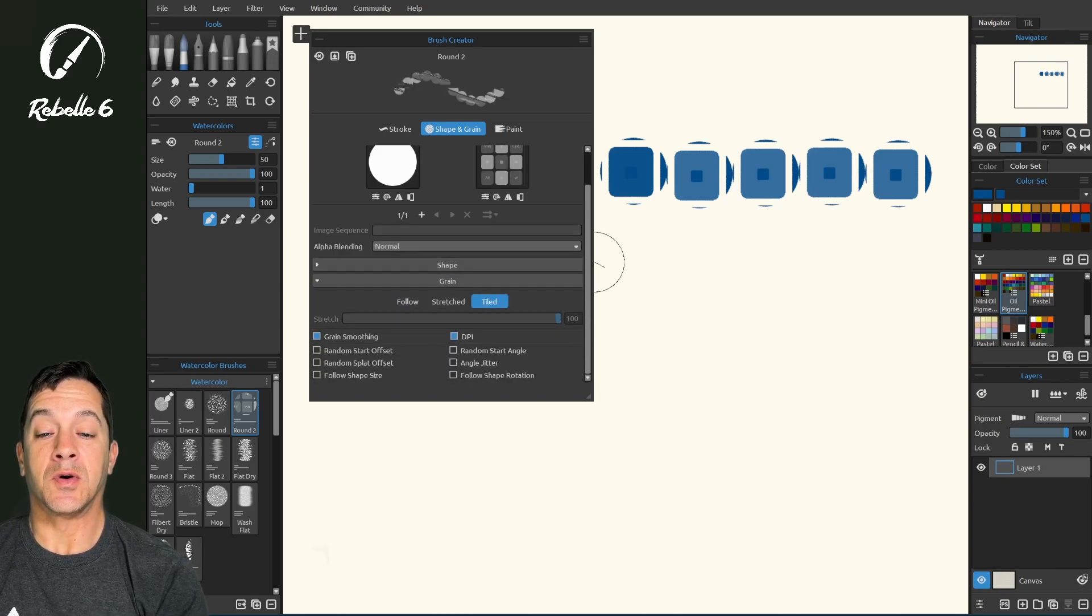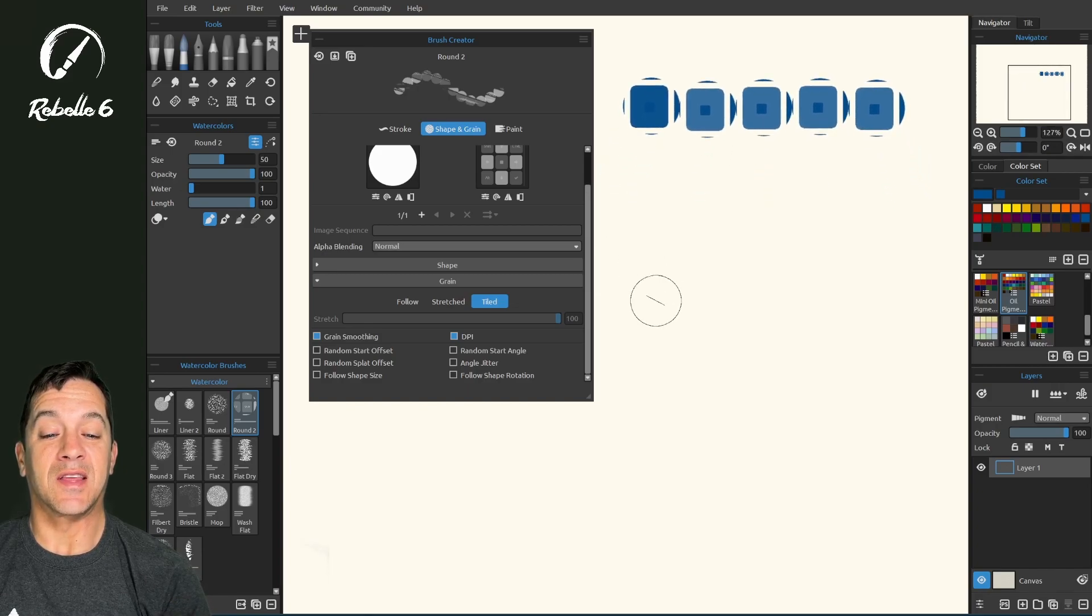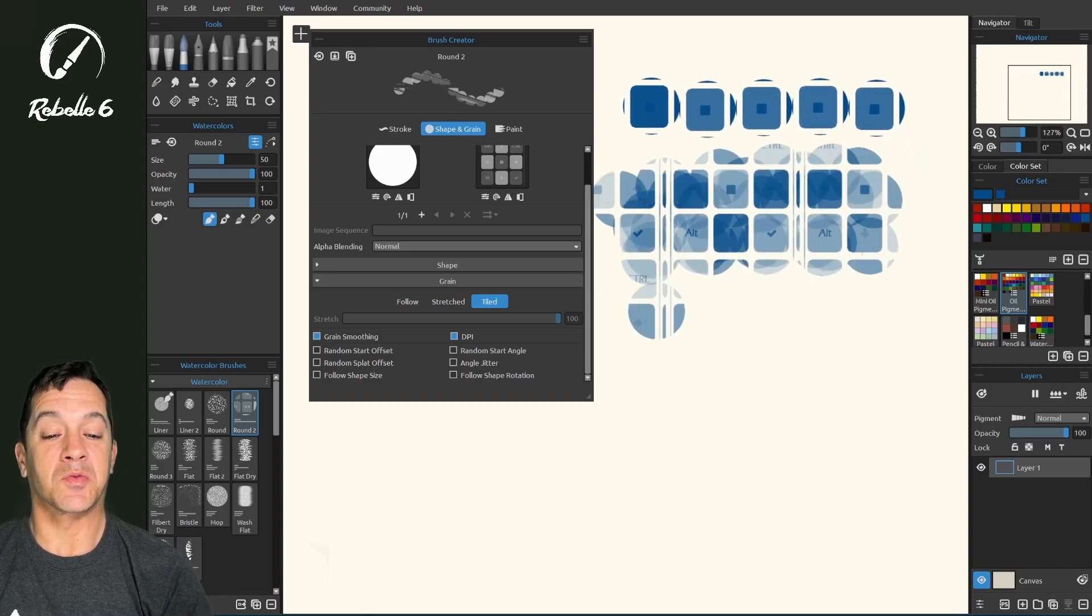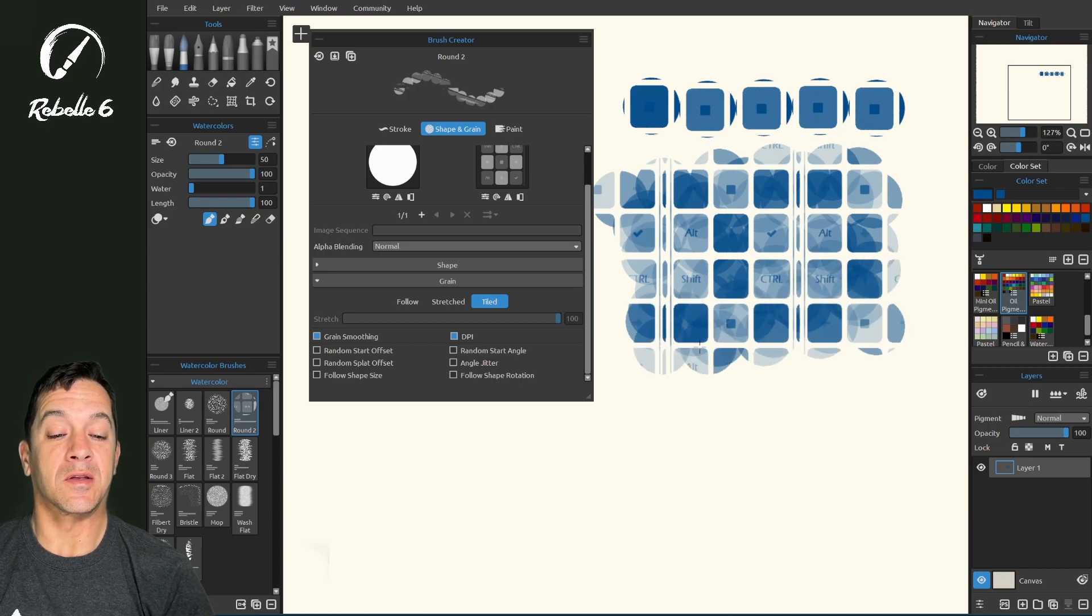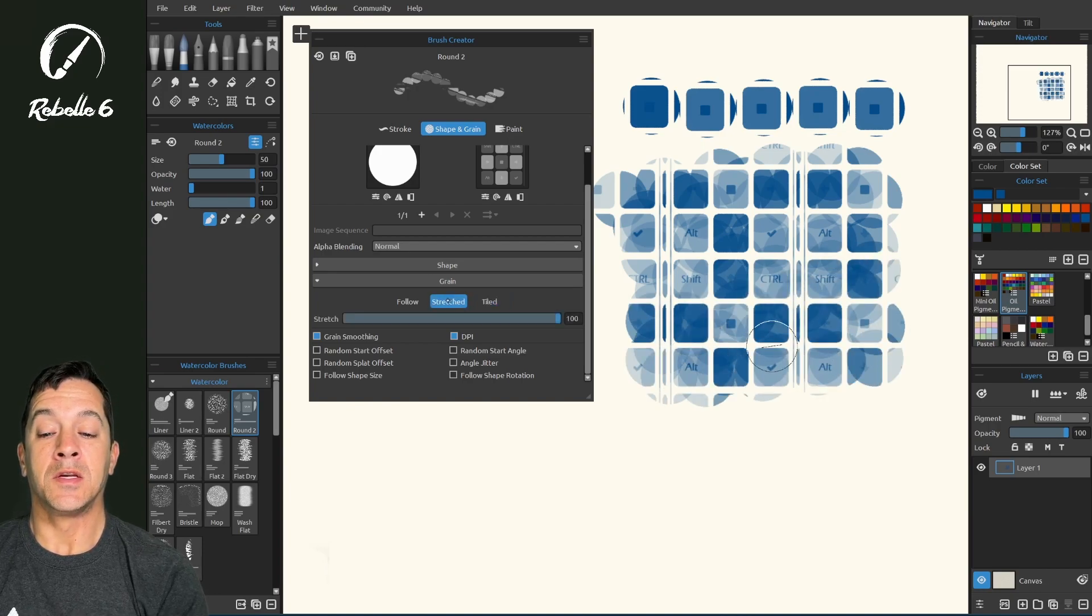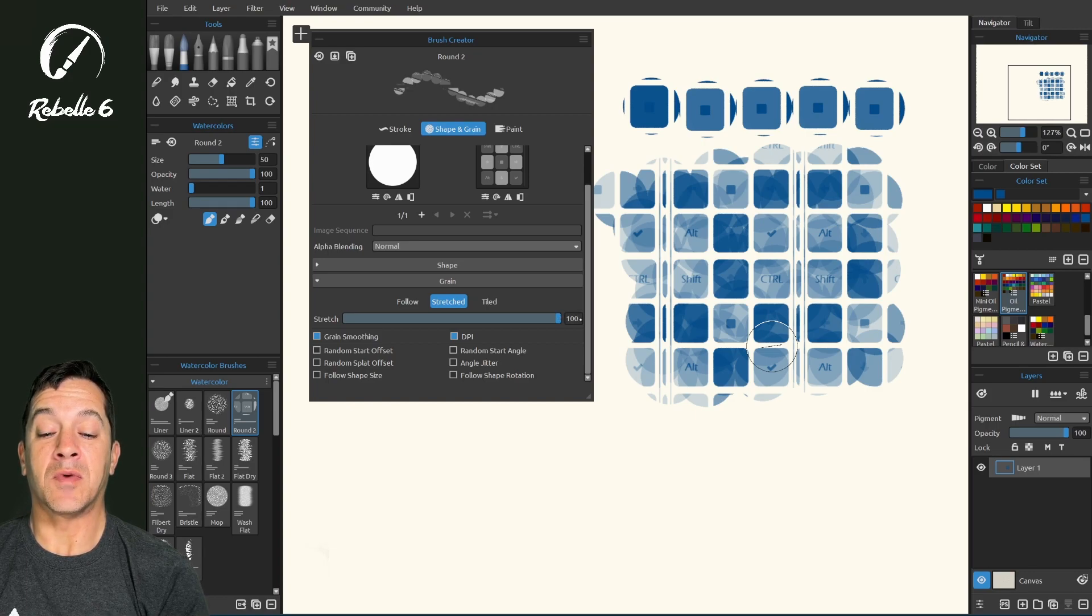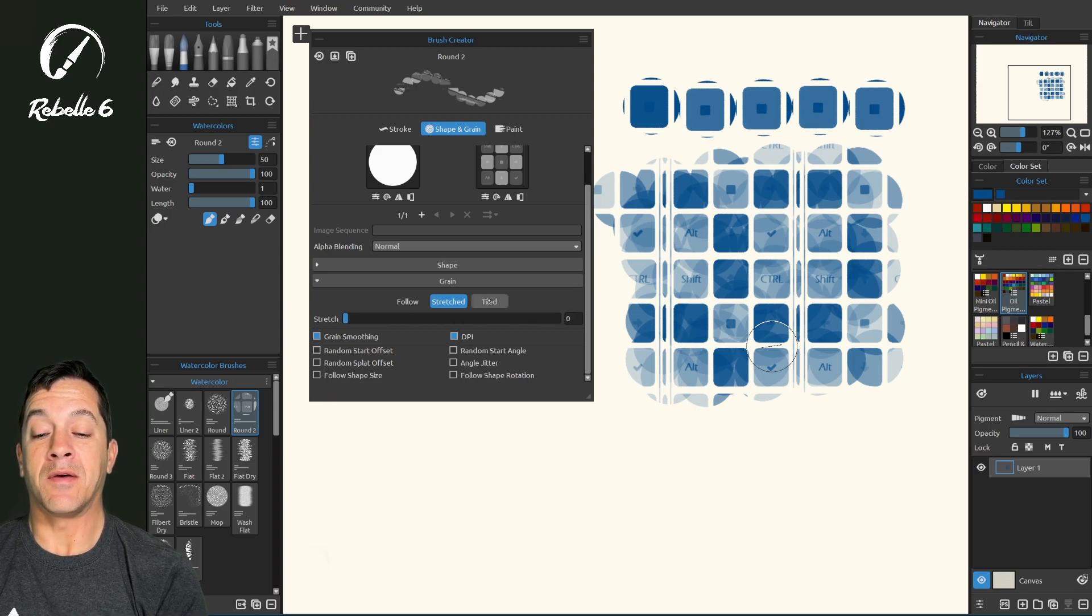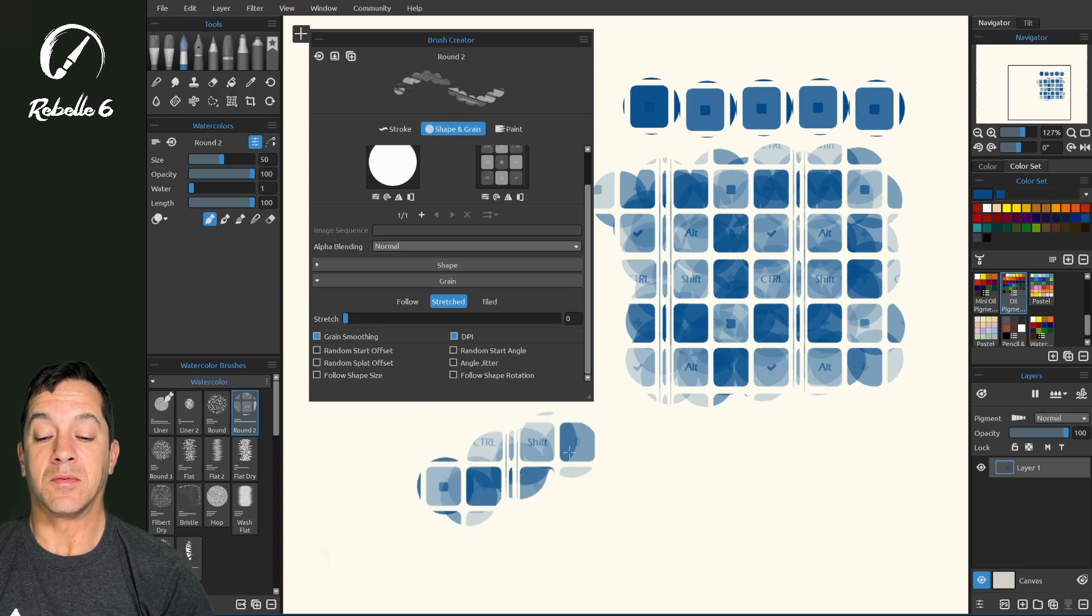Let's go ahead and close shape. Tiled is going to take that pin out. That means that as we paint, we're just revealing what's already underneath. Stretched is in between. Again, when we have this all the way to the right to 100%, it's going to be just like follow. When we have this all the way to the left, it's going to be just like tiled.